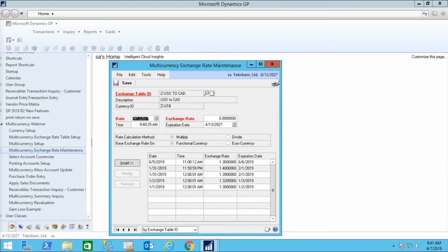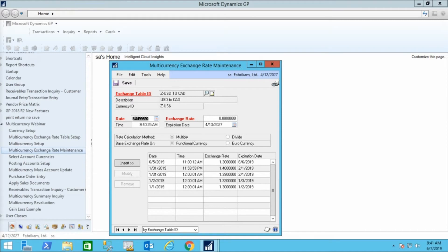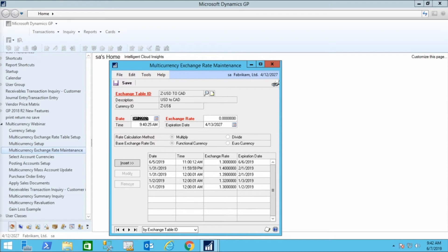Open the multi-currency exchange rate maintenance window. This window holds the exchange rates. Notice that the rates have both date and time stamps. This allows you to have different rates effective during different parts of the day. Here, I have two rates on January 31st if that was a Thursday. So during the day, the rate was the closing rate from January 30th. However, I need a spot rate for the close of day on January 31st for evaluation purposes.